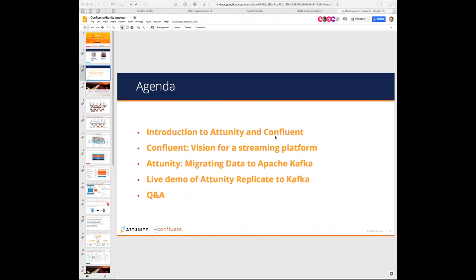Bonjour à tous. Je vais vous présenter la solution Confluent en introduction, en slide. Il y a une petite présentation également de David Lecomte qui fera un slide. On vous a préparé une petite démo rapide d'Atunity Replicate vers Confluent et de la partie mirroring entre deux systèmes Confluent avec notre système de réplication.